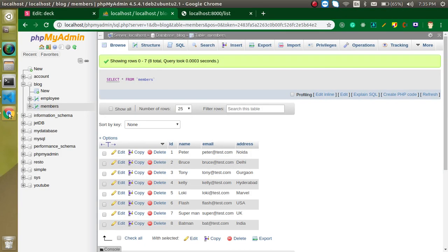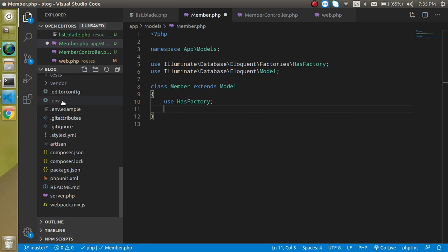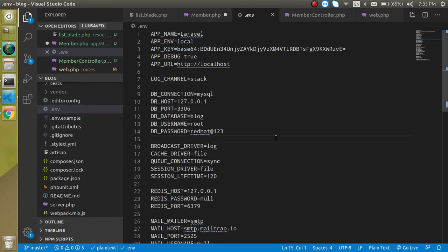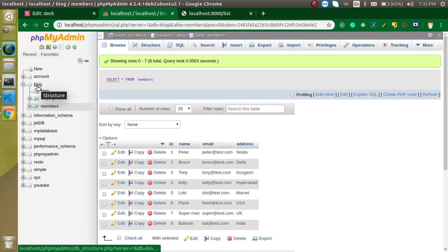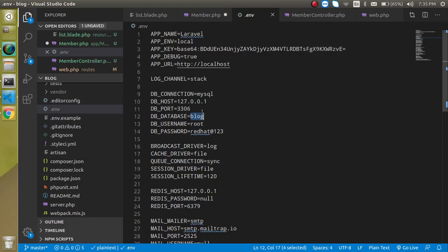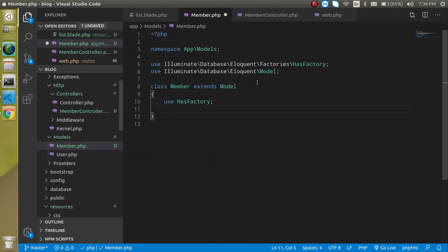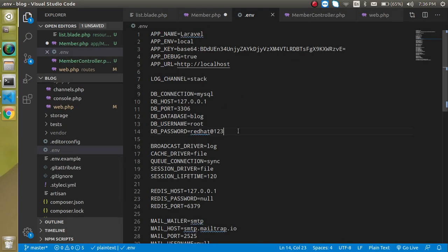Now let's go to the .env file and check the database configuration. Our database name is 'blog' and here you can see it is set to 'blog'. In your case the database name might be different — you can update it here. Also set your username and password. If you haven't modified the password it might be blank. Database configuration is done — you just need to change those three to five properties as needed.